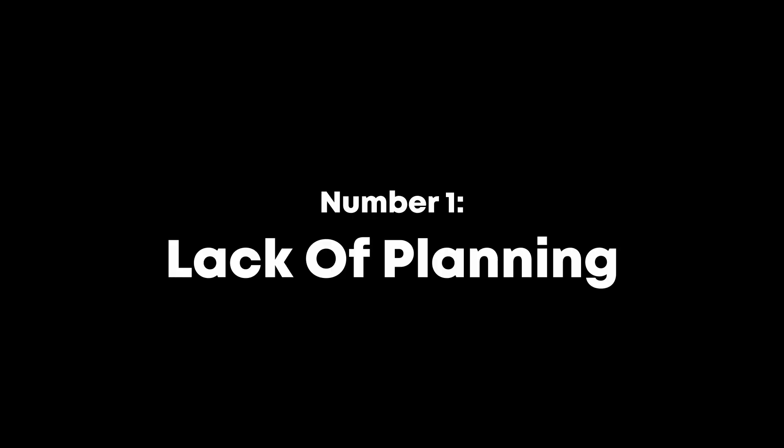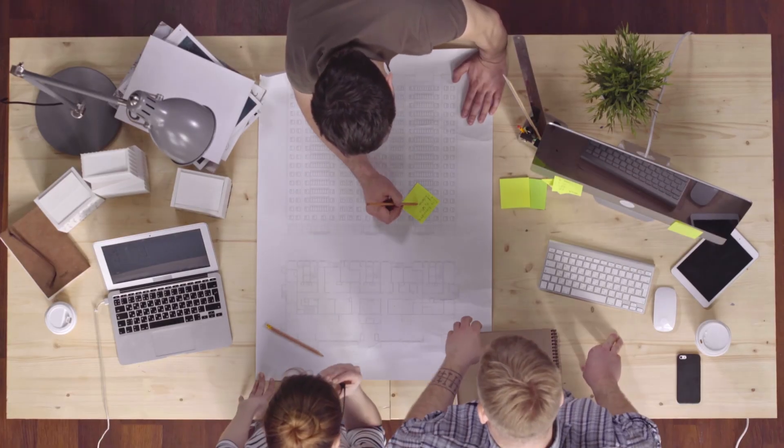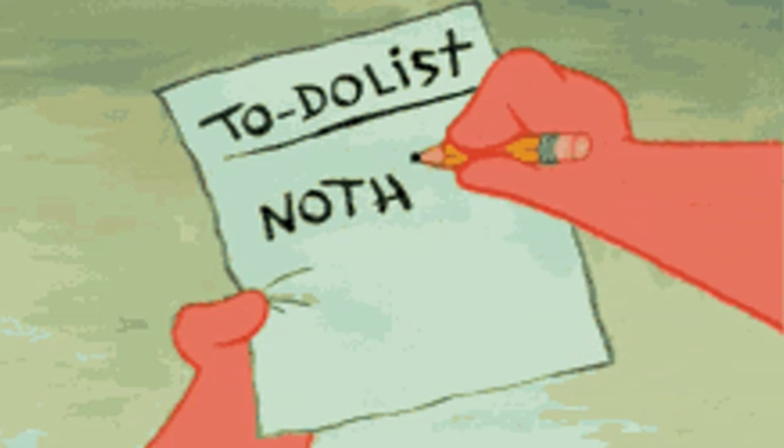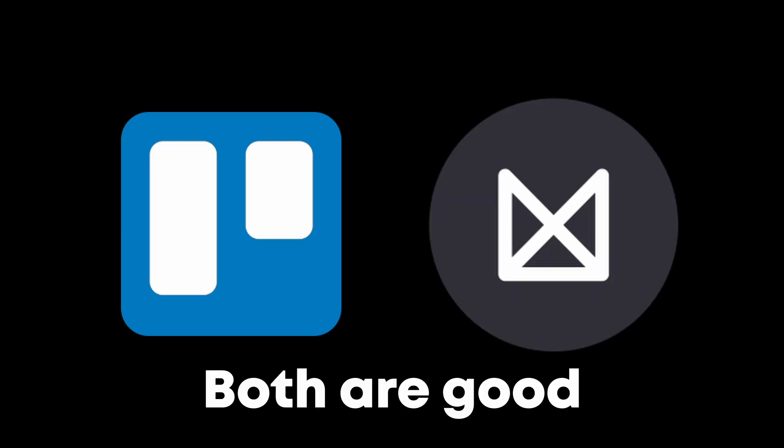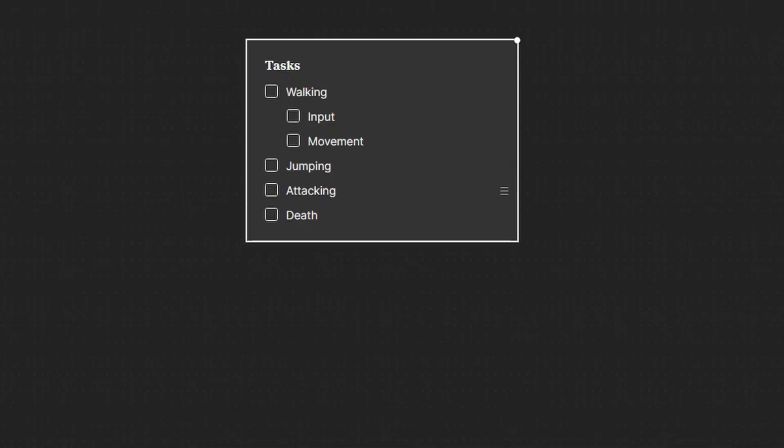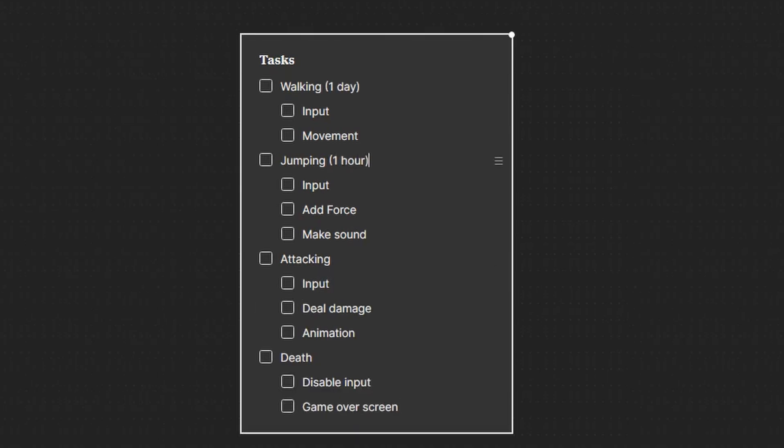First of all, lack of planning. This is something I still do to this day. Planning is essential. The first thing you should do is create a to-do list. I recommend Trello or Milanote. Then write down every task and break it up into even smaller tasks and guess how long each task will take.